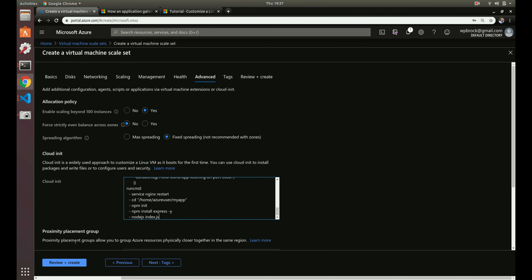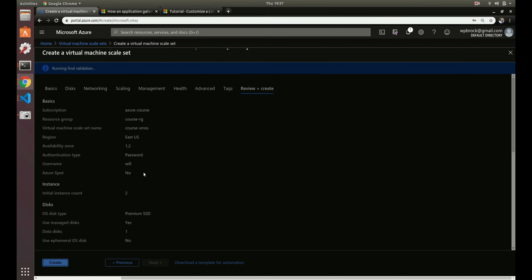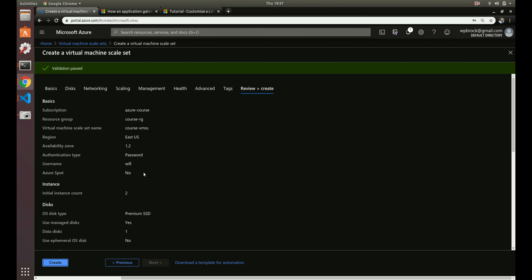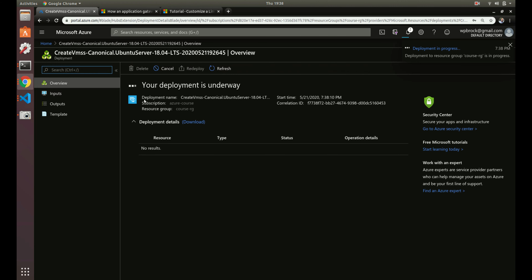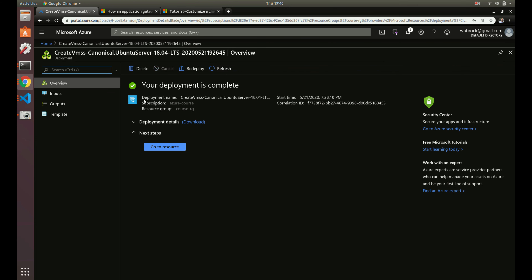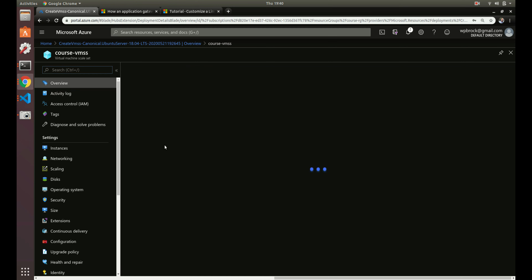Let's review and create to see if everything is set up correctly. It passed validation, so let's create. Once this gets set up we should be able to go to the IP address on our application gateway to hit our web application. Our virtual machine scale set is now created, so let's go view some details about it.